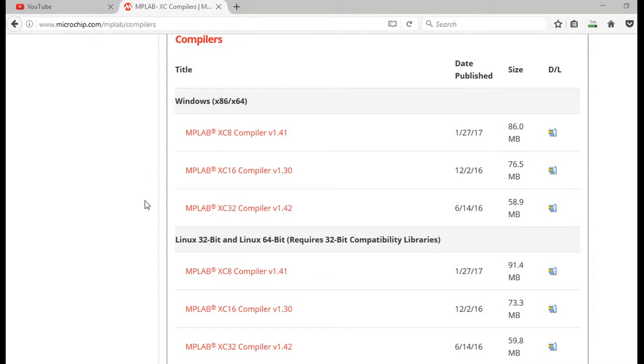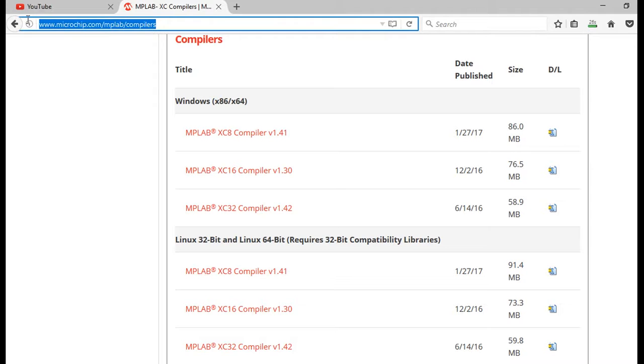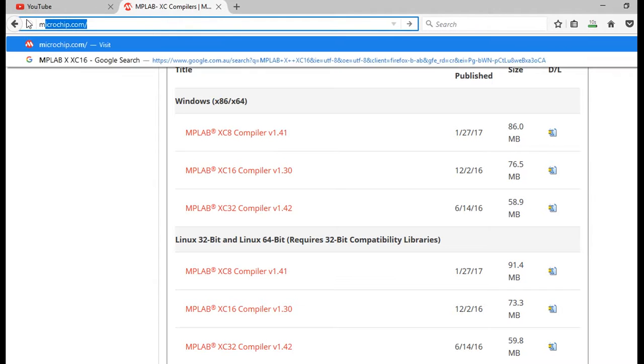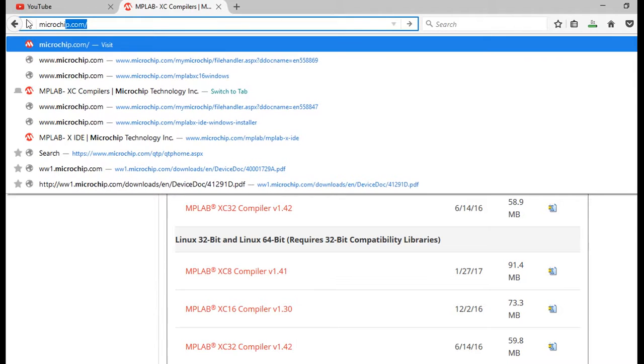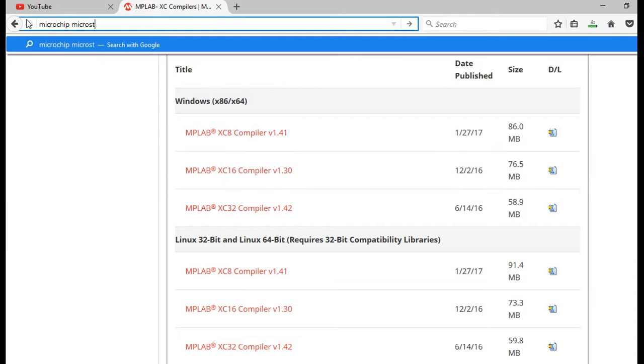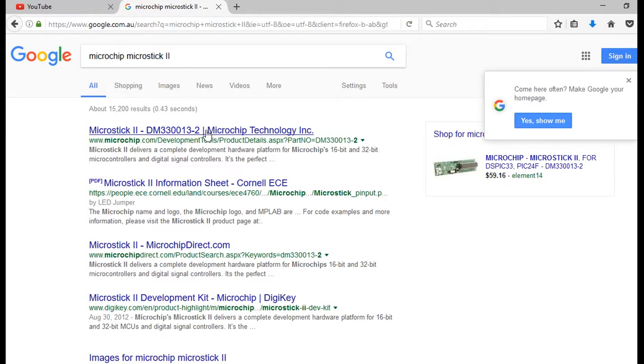Now, while the MPLABX IDE is being downloaded, and the MPLABX XC16 compiler is being downloaded, we can look at the documentation for the board you have. The little microstick board. So I'll just put it in there for Google, and just go microchip, microstick 2. I think that's the right one.